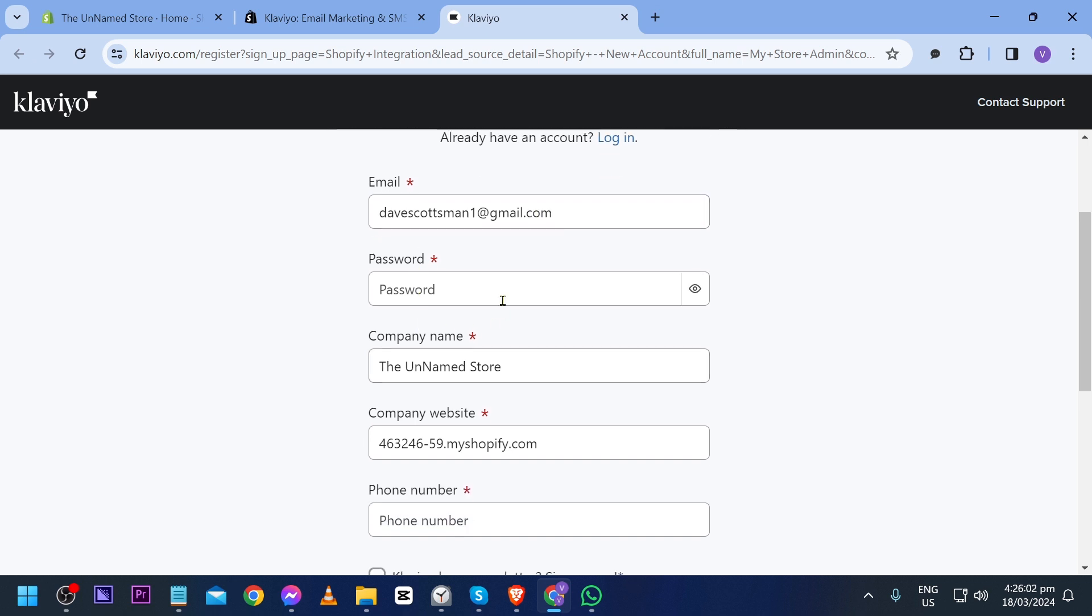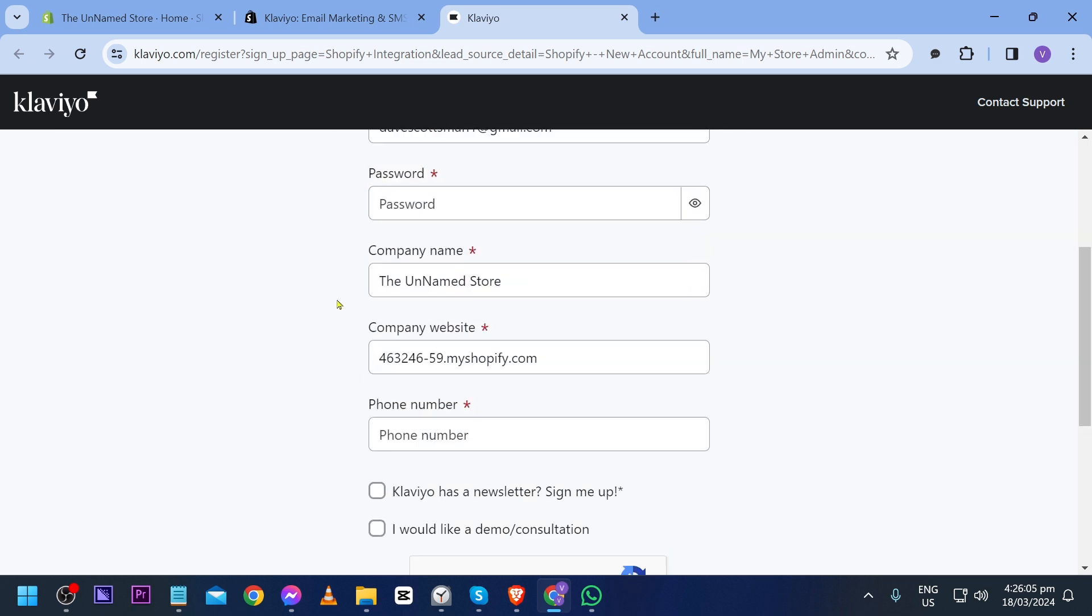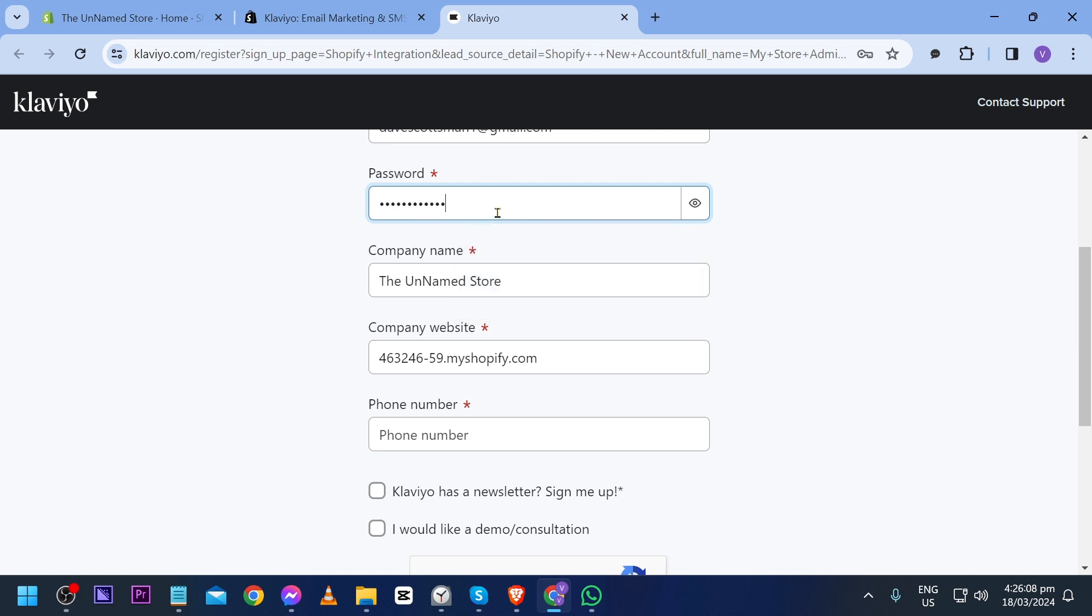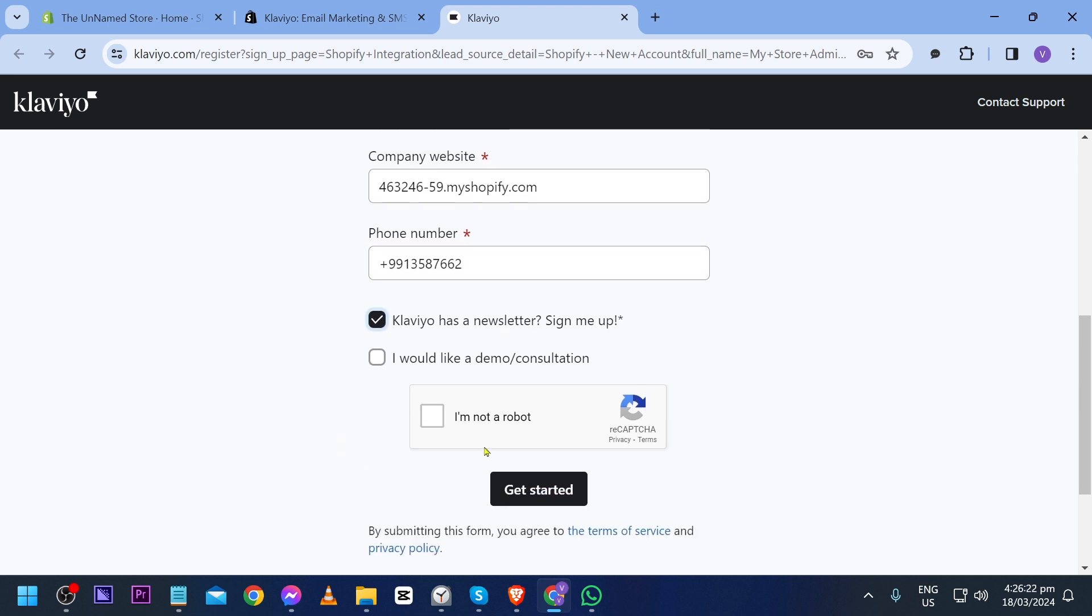Now here we'll have to connect our Klaviyo to our Shopify account, so just go ahead and fill in all the necessary information. I'm going to put my password in here, the company name, and there you go. Phone number you can set this up, this is definitely very important.